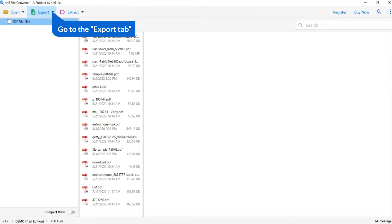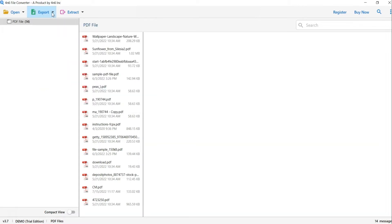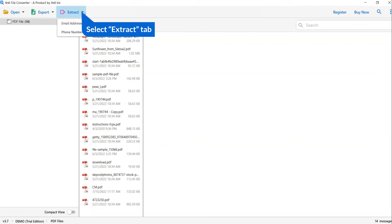The software provides export option to convert files into email files, email service, and document files. It also provides extract option to directly extract email addresses and phone numbers.